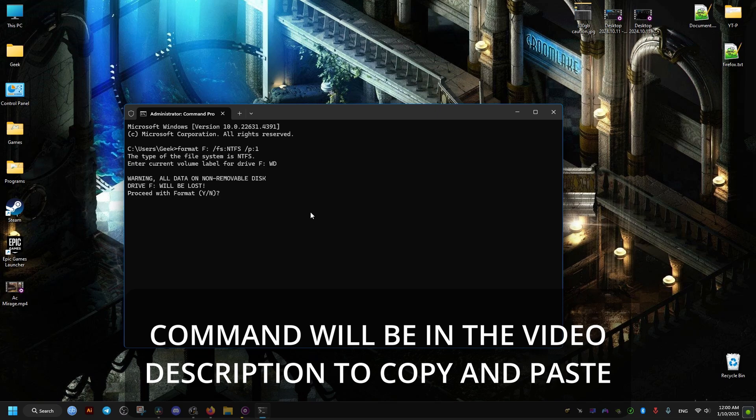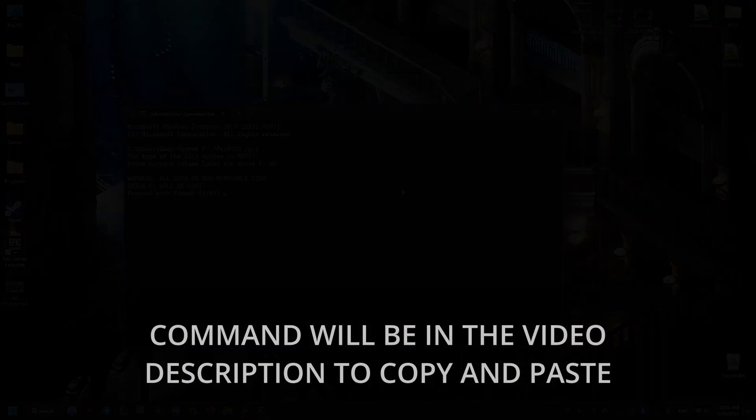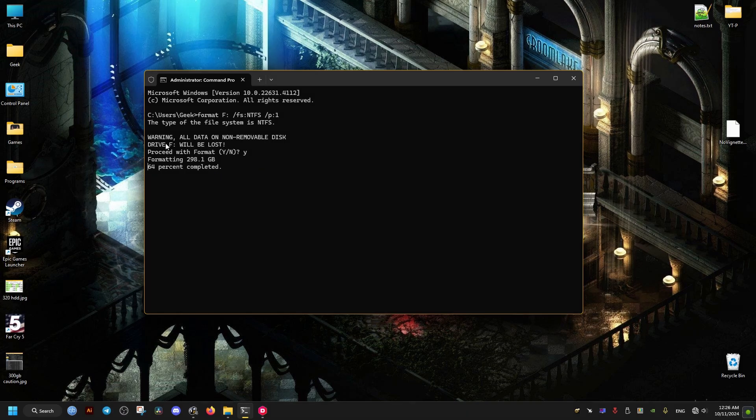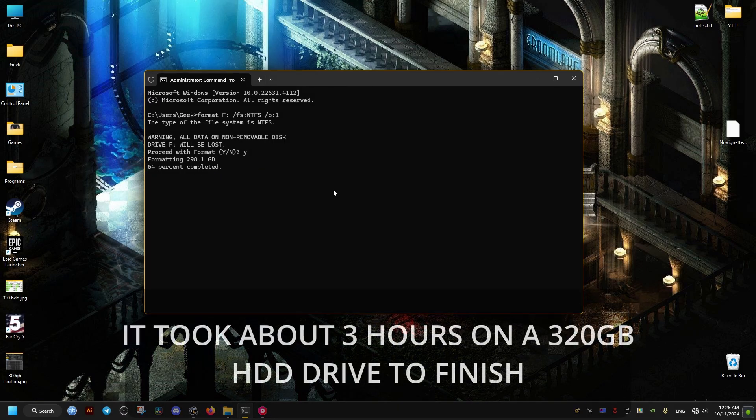When we hit enter, it's going to tell us to type the drive name. For me it's just WD. And click OK. Then press the Y.